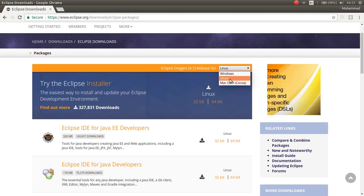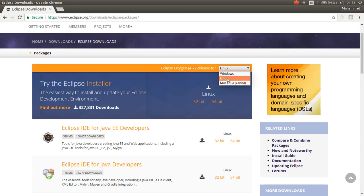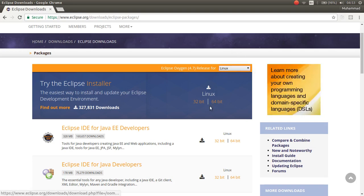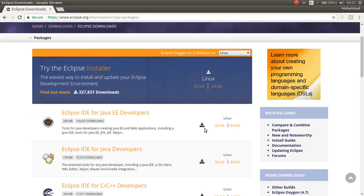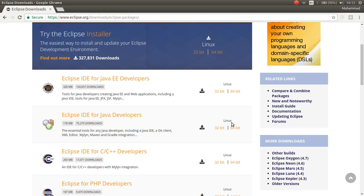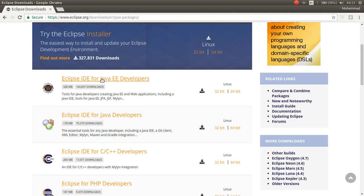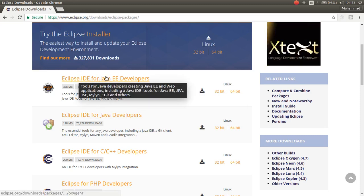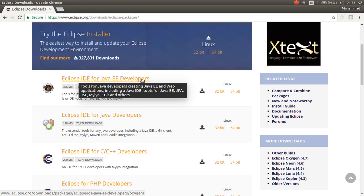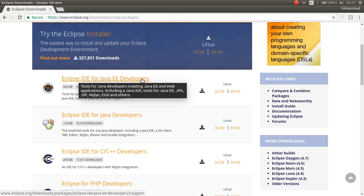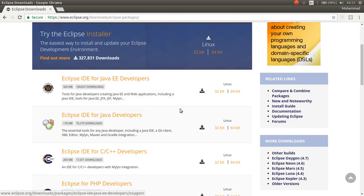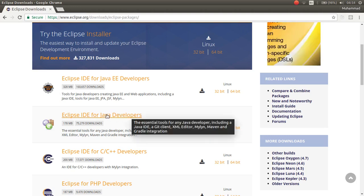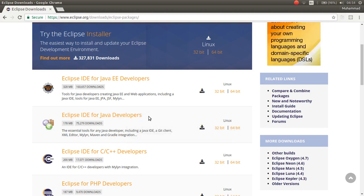Or macOS. I am right now using Linux, so I want to choose Linux. And then, here is a different package of Eclipse. If you want to download Eclipse for Java EE, download the first package. If you are just a Java developer, you can download the second package.